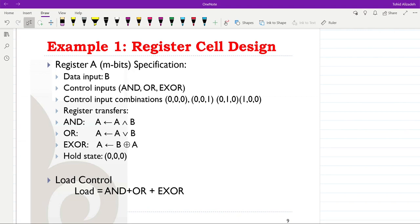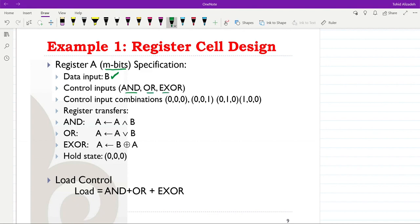Here we will go through an example of designing a register cell to see the steps that you would need to take. We have this specification: we are going to design register A, which includes a number of bits with the following specifications. We have a data input B, and the control inputs are in the form of AND, OR, and XOR — three control inputs.